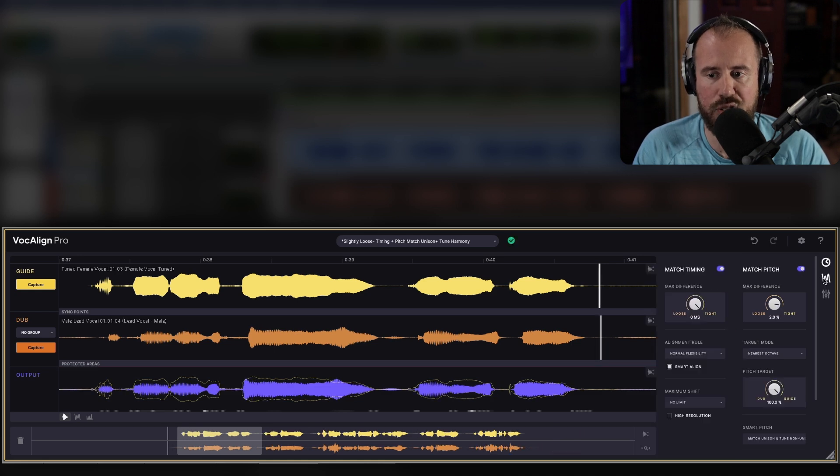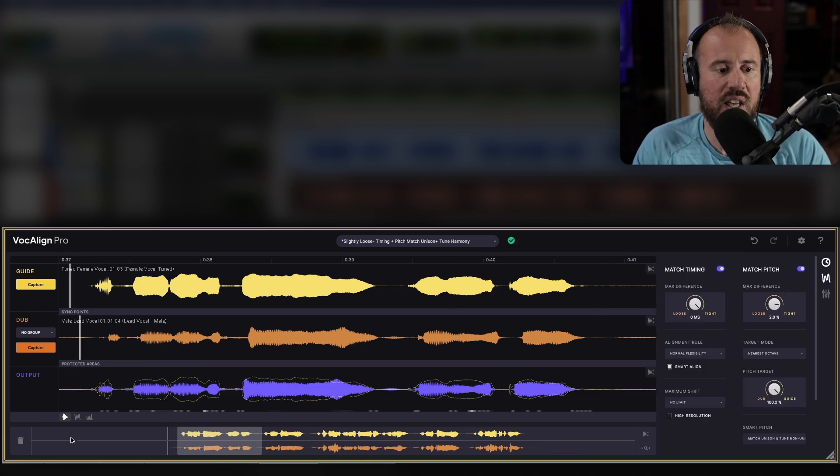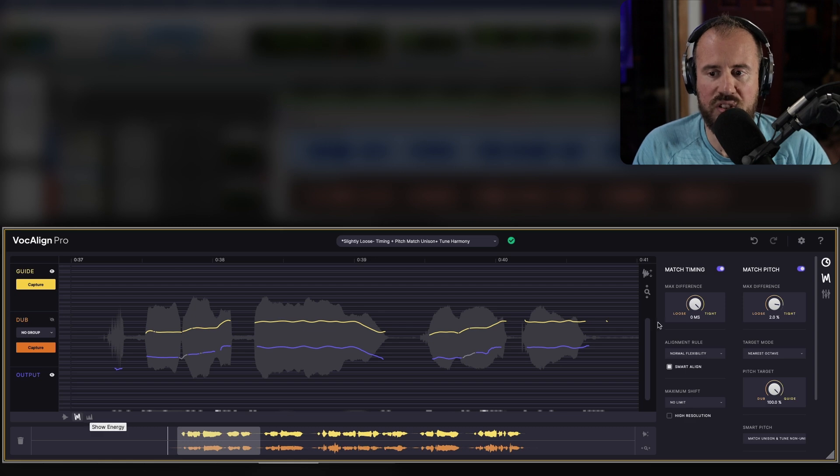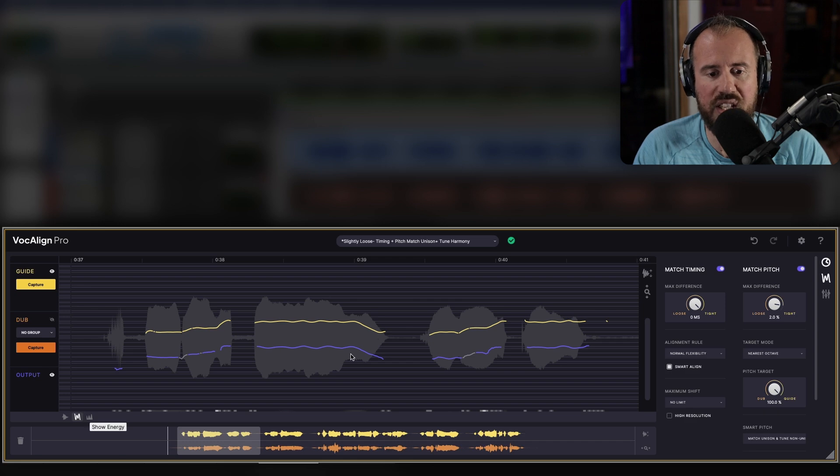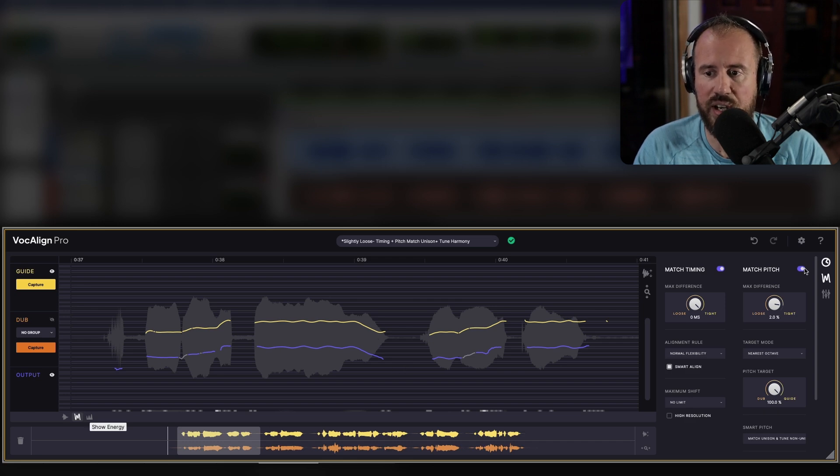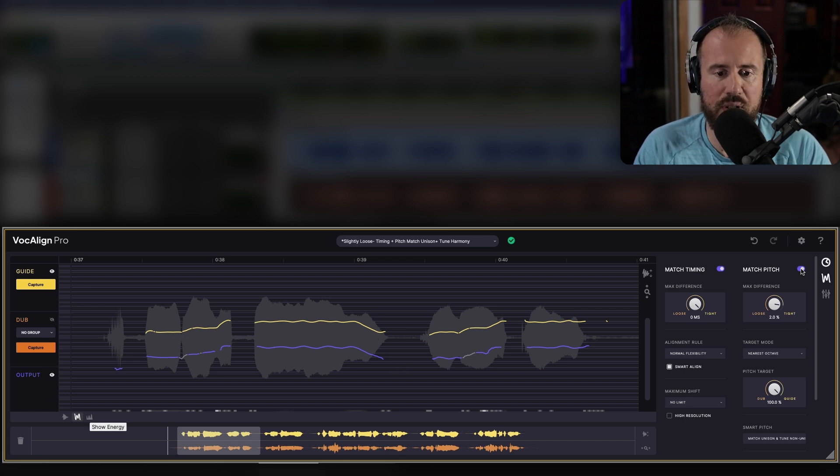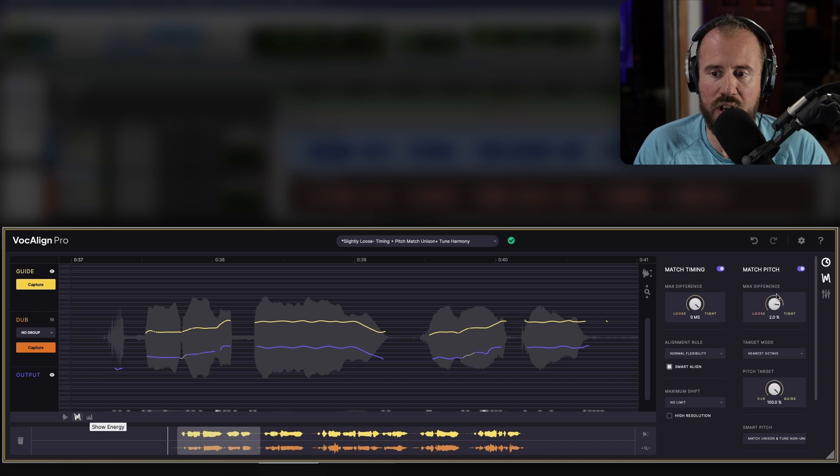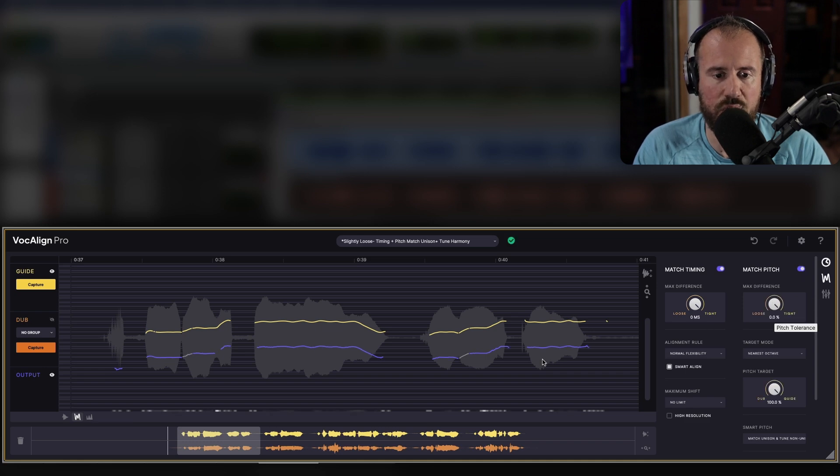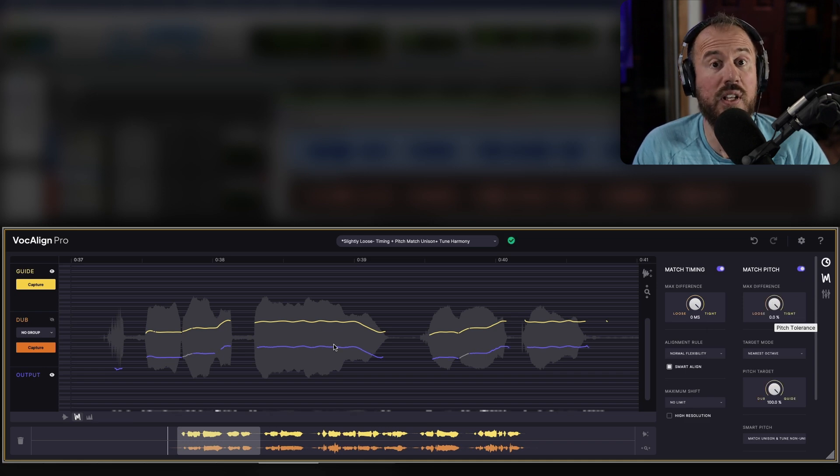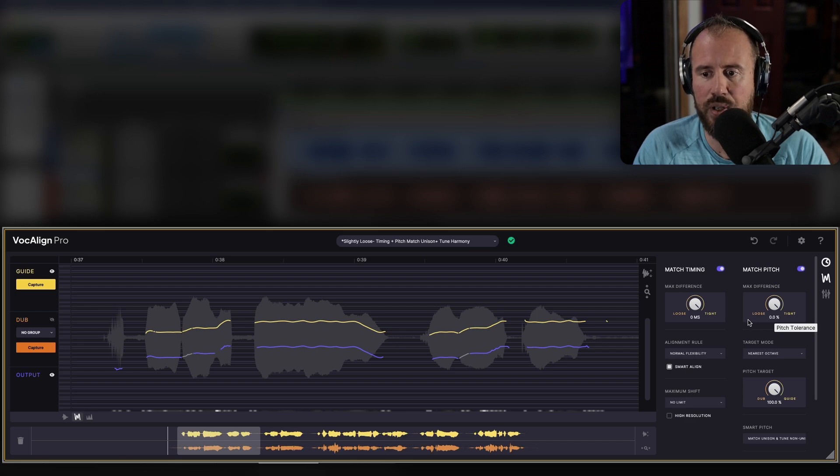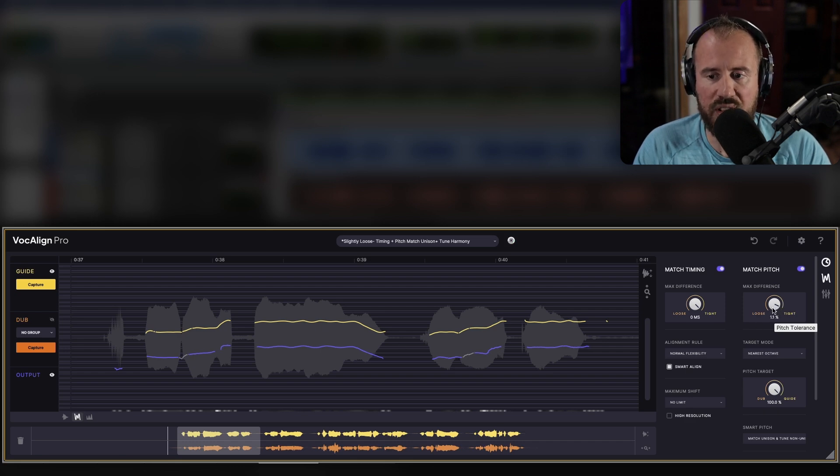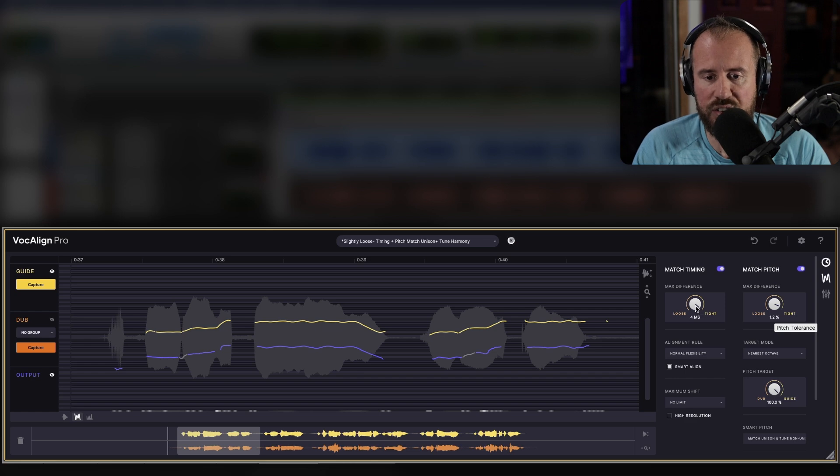Let's bring the match pitch back in for a second. If we hop over to the pitch trace, notice that we have the pitch trace of the guide track, which is the female lead, and then we have the male lead vocal pitch trace over here. Watch what happens if I disable the match pitch. I can align this so that it's perfectly following the female lead vocal's pitch trace if I want to. Let's bring this back though, just a little bit and maybe we'll back off this just a bit.